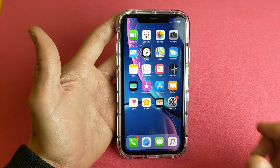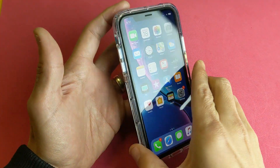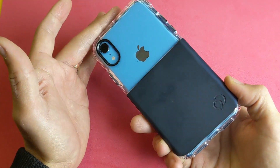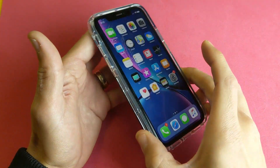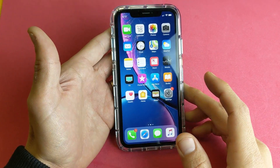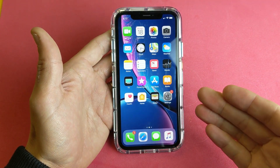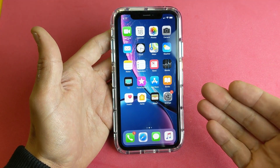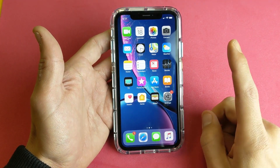Hey, what is going on guys? So you have an iPhone XR here. I'm going to show you two ways how you can activate or enable Siri.